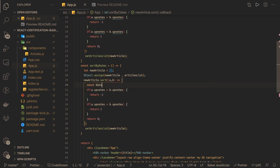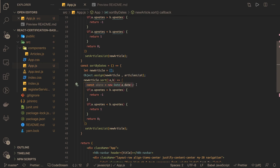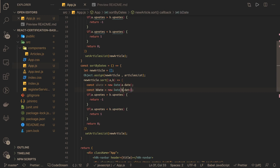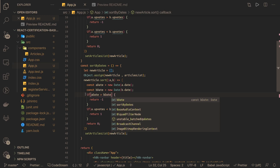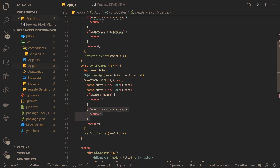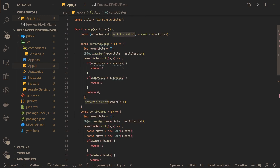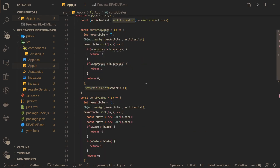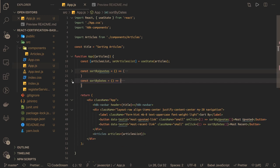We create aDate as new Date(a.date), and similarly bDate as new Date(b.date). Now we compare both dates: if aDate is greater than bDate, return -1; if aDate is less than bDate, return 1. It's not complex — we're just using the sort method with this callback and then calling setArticleList. Whenever you click the buttons, the sorting order is decided and fixed.